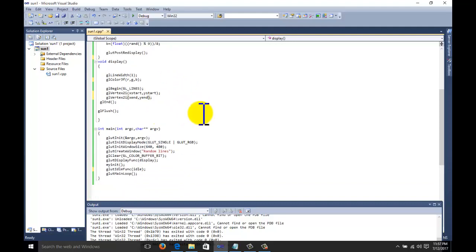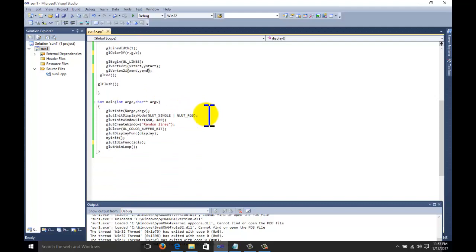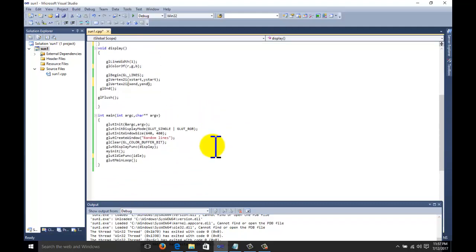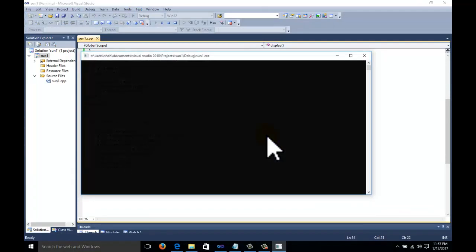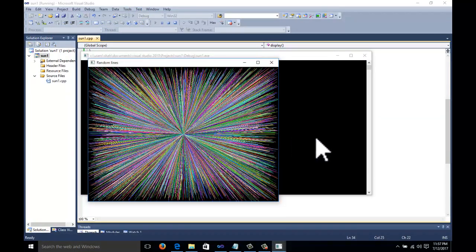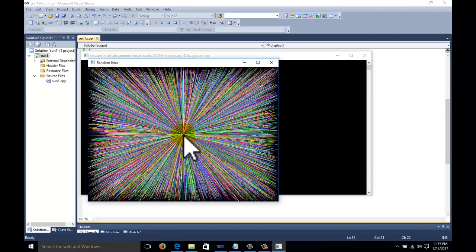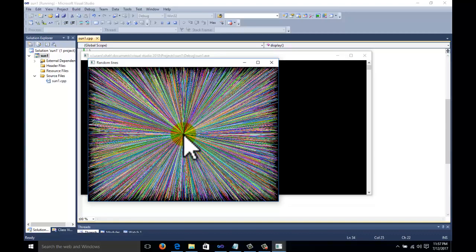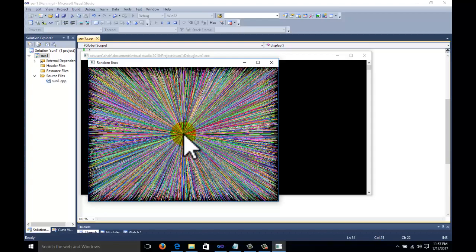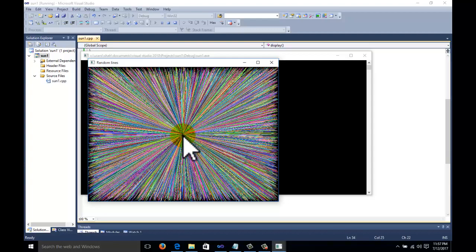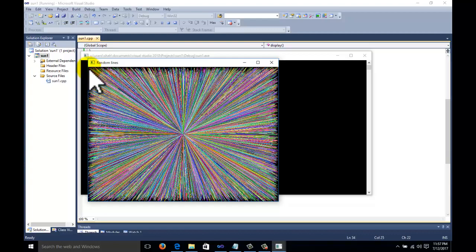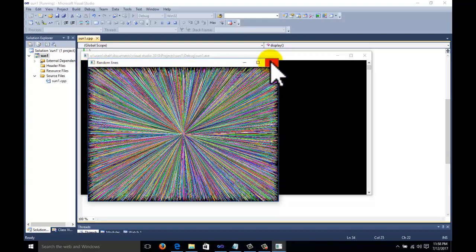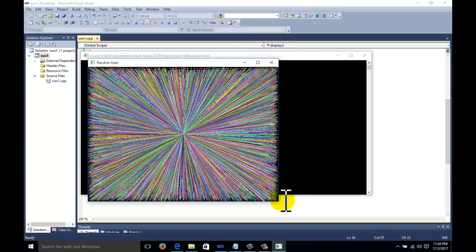Now everything is set — we call the function and start debugging. This is our output: the center of the sun is at the center of the screen. Each time it generates a new line — the starting point is fixed at the center and the endpoint is random, going up to a maximum of 640 in the horizontal direction and 480 in the vertical direction.